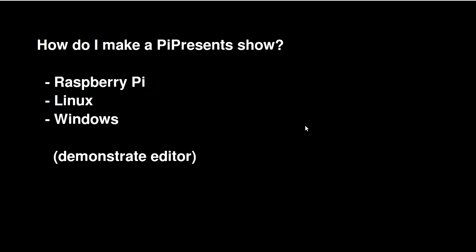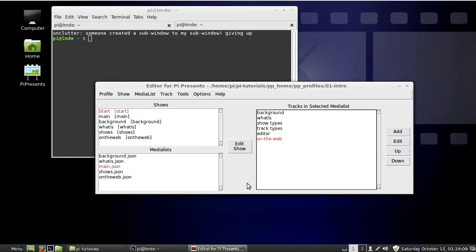So how do you make a PyPresents show? You can do it on the Raspberry Pi, Linux, or Windows. It has an editor that runs in Python, and this is what it looks like.